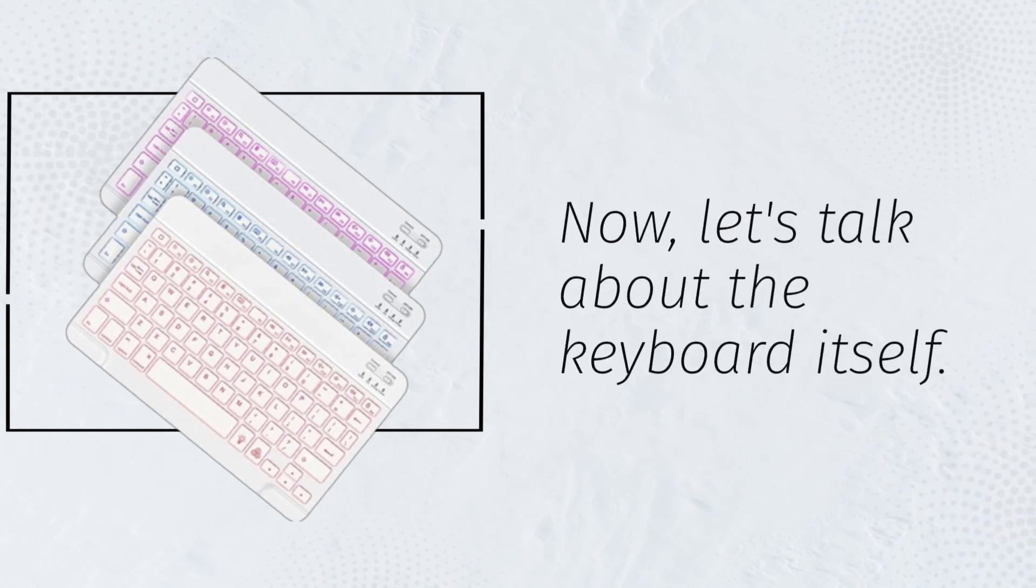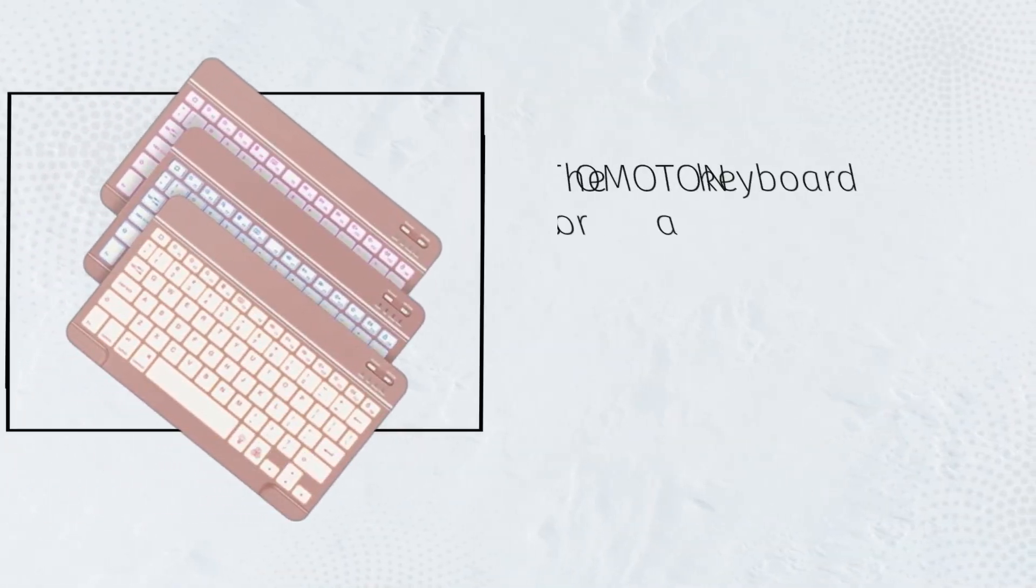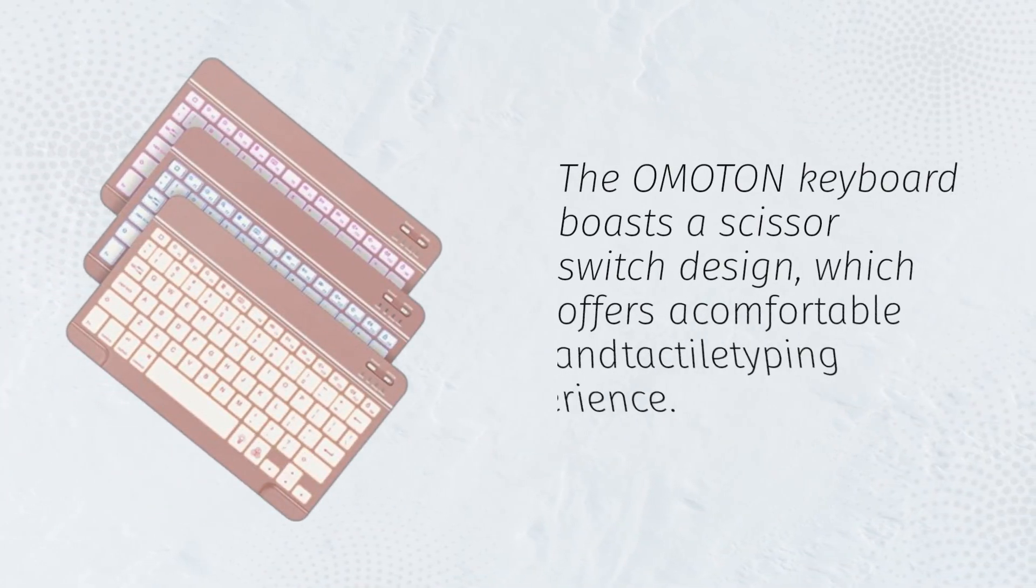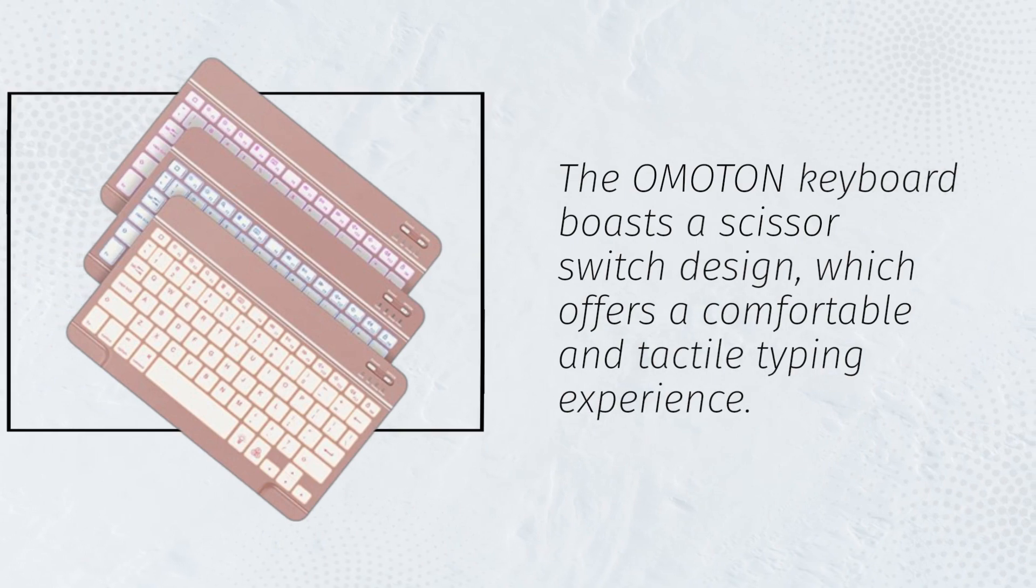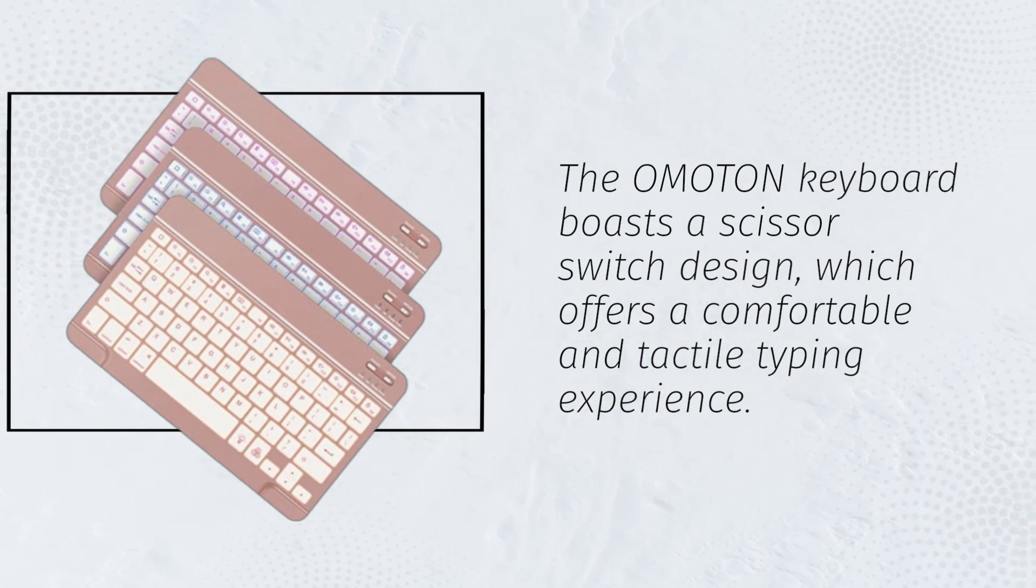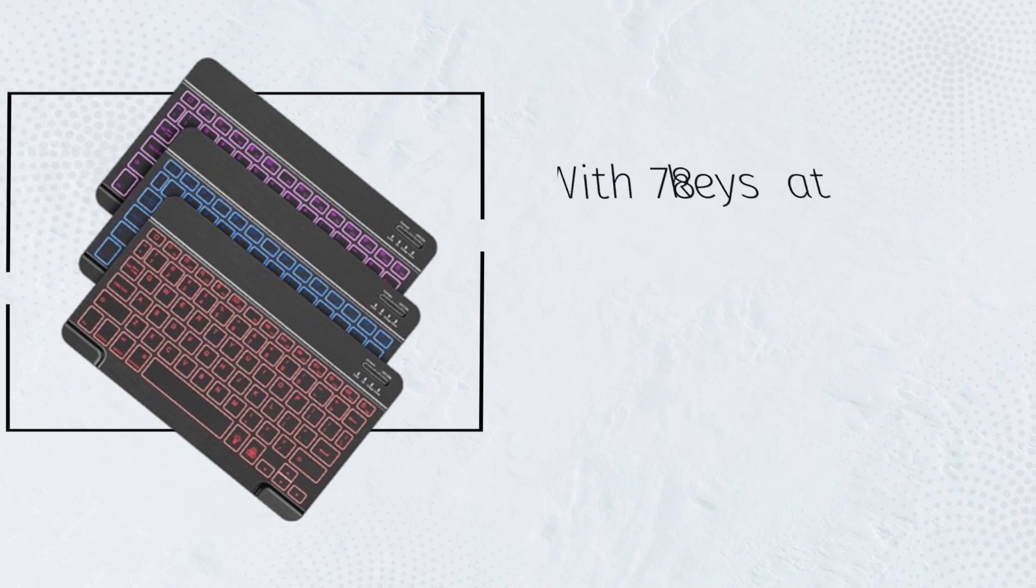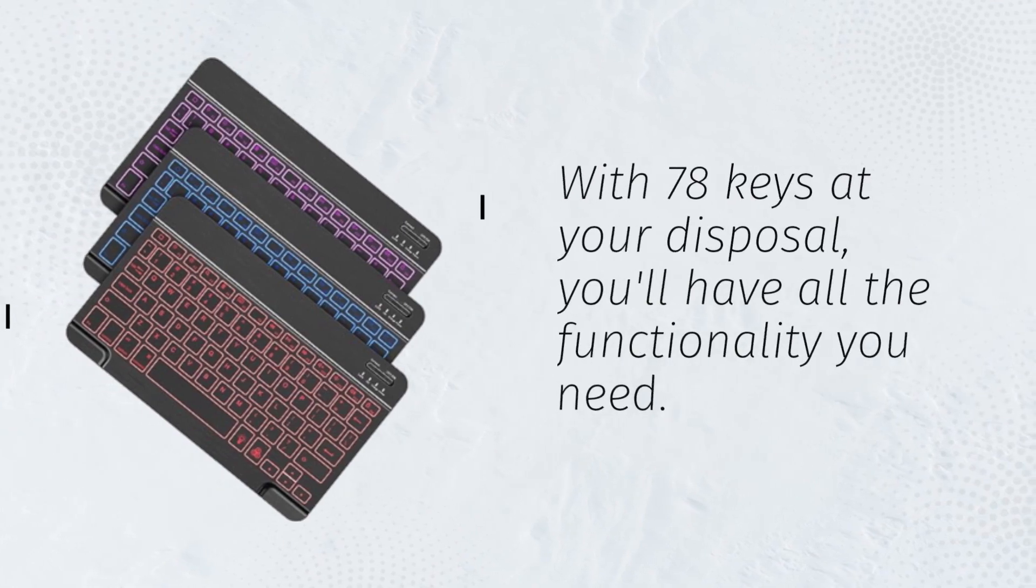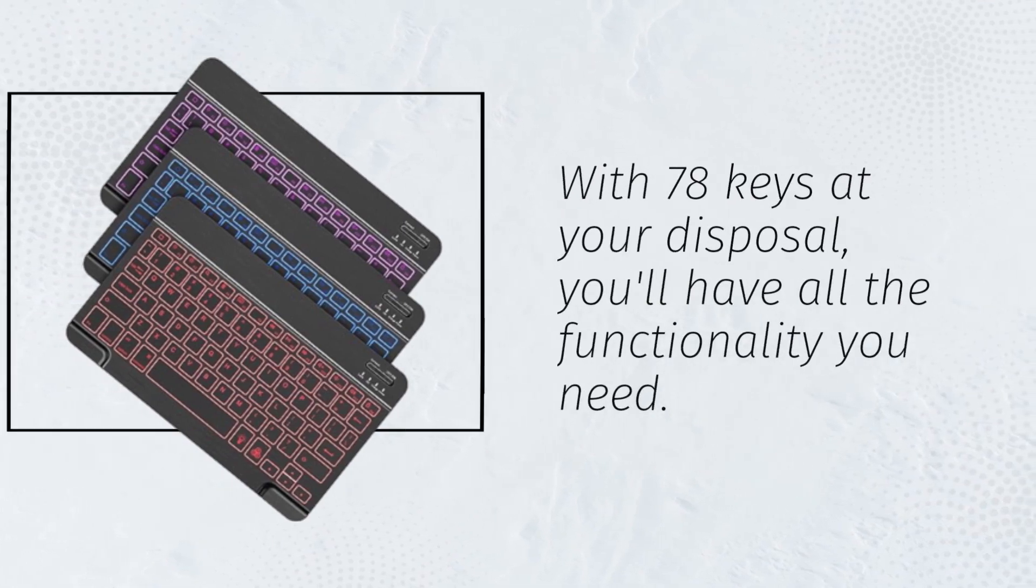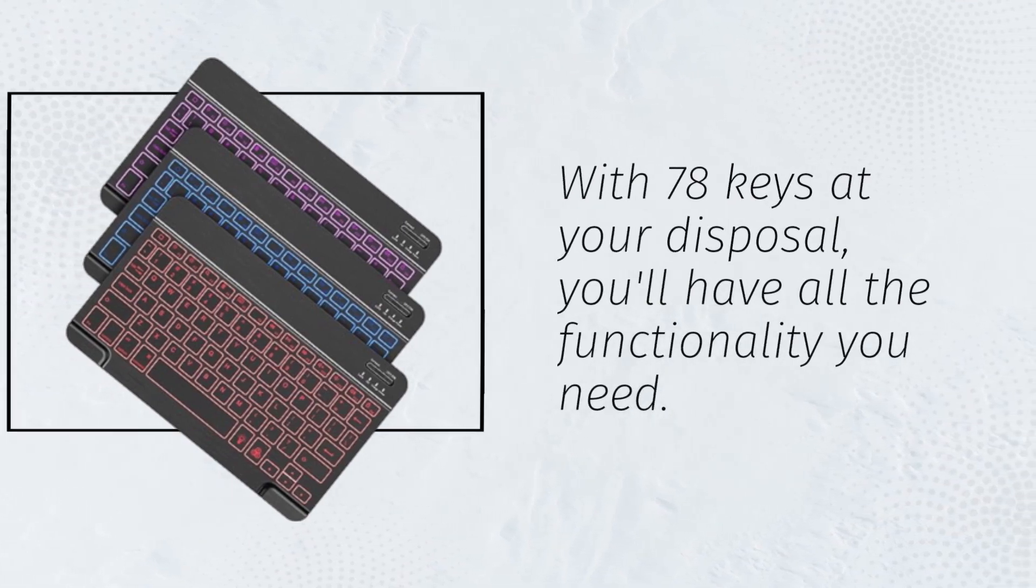Now, let's talk about the keyboard itself. The Omaton keyboard boasts a scissor switch design, which offers a comfortable and tactile typing experience. With 78 keys at your disposal, you'll have all the functionality you need.